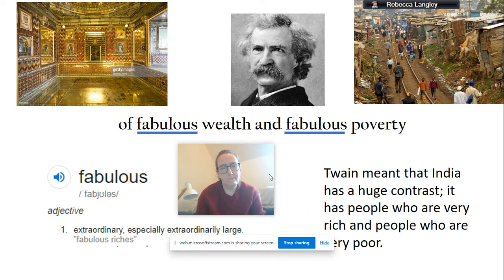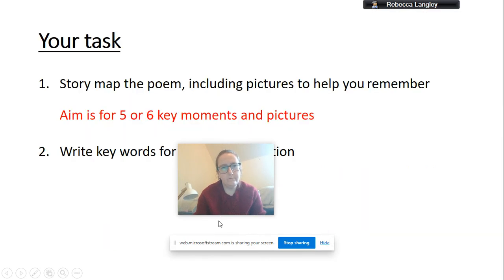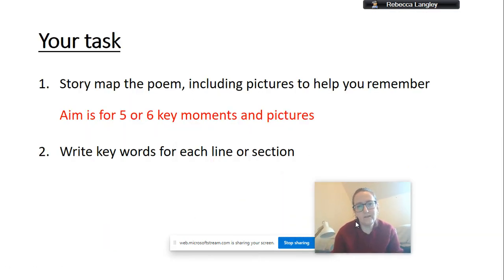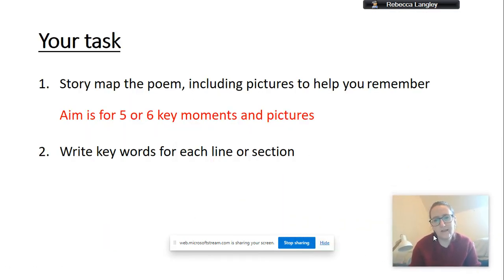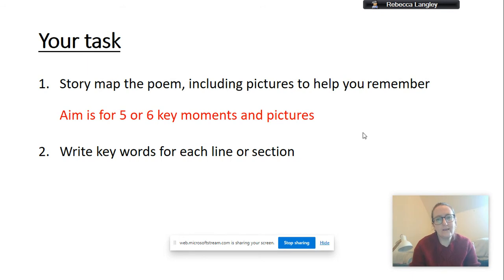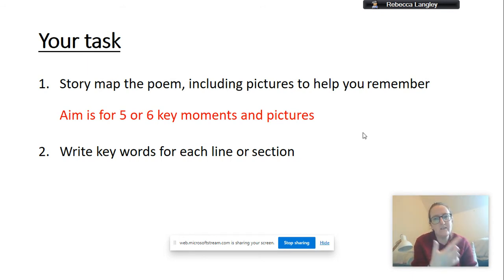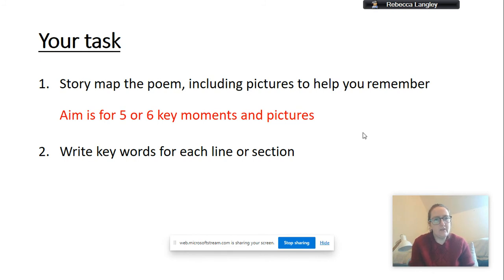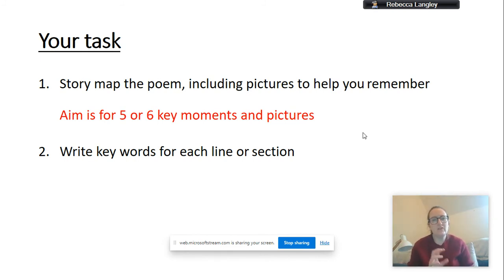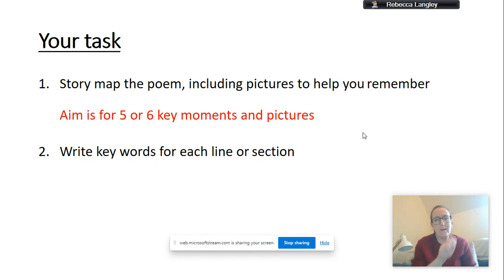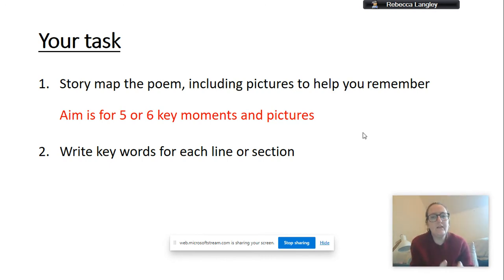Okay. So, this is your task today. You need to go back in this video and find the This is Incredible India slide. You're going to story map the poem. So, what we mean by that is you're going to pick out the key moments in the poem and draw the key moments.